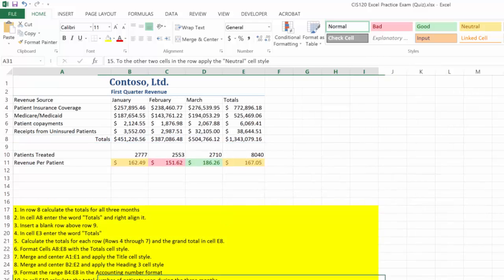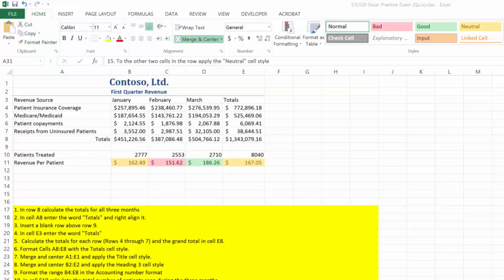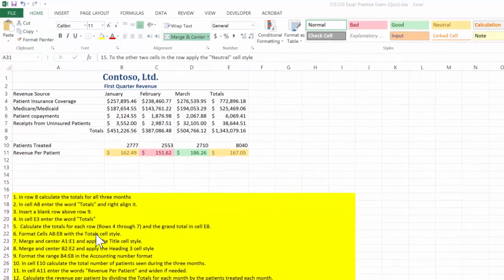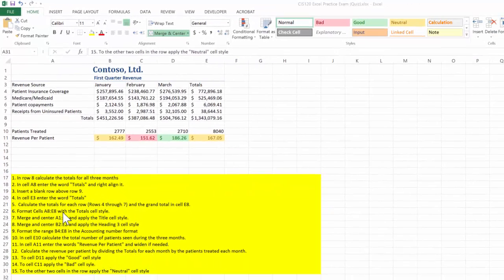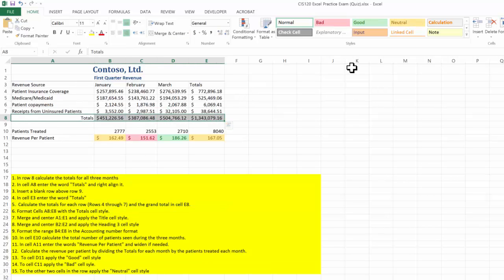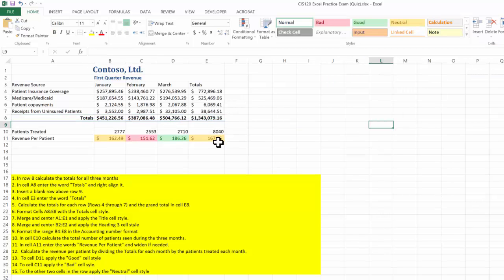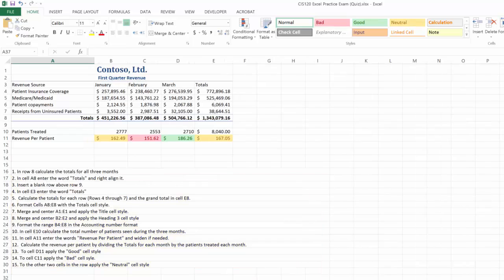Did I miss applying the Total style somewhere? Let me go back and look — I did. Looks like I missed one right there. Format cell A8 to the Total style — Total cell style. There it is.